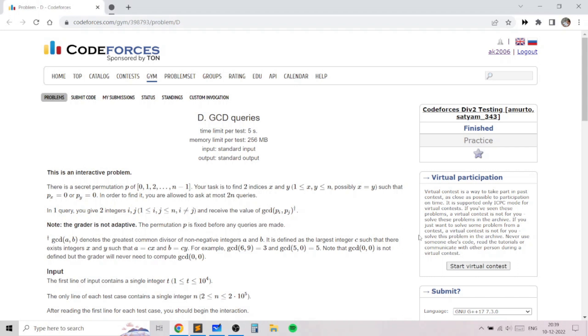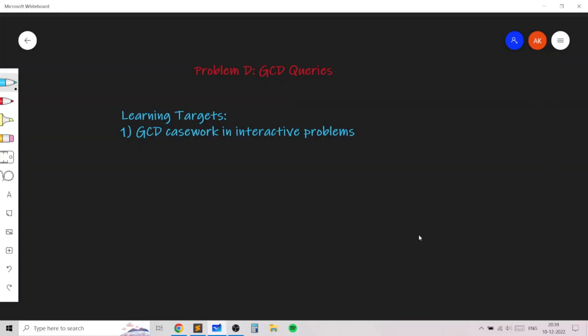Hello everyone. In this video I will go over my solution for the problem named GCD Queries, taken from today's Codeforces round. This problem is an excellent problem which will teach you how to use casework in calculating pairs of GCDs and finding a number which is 0 by interacting with the computer.